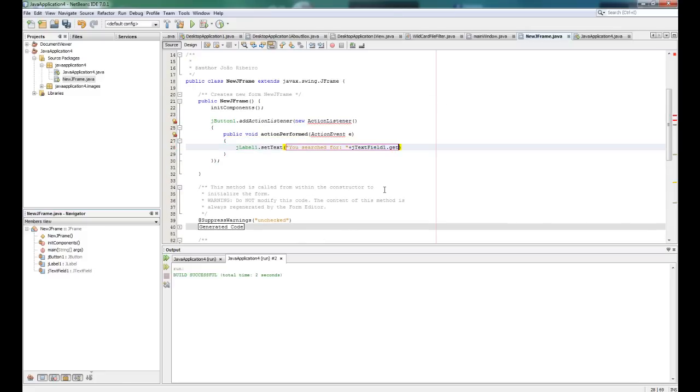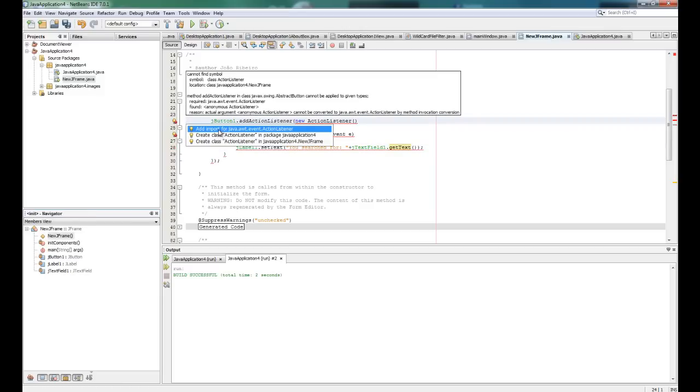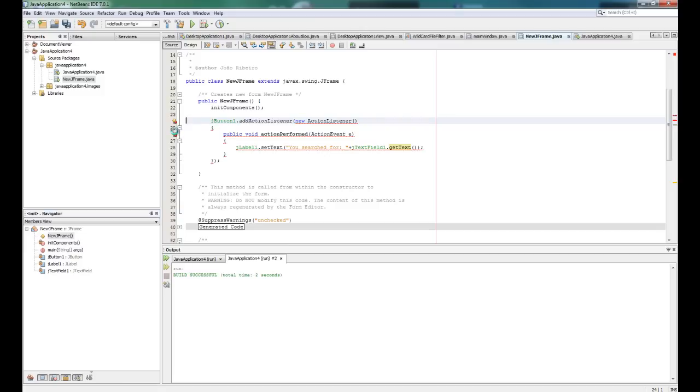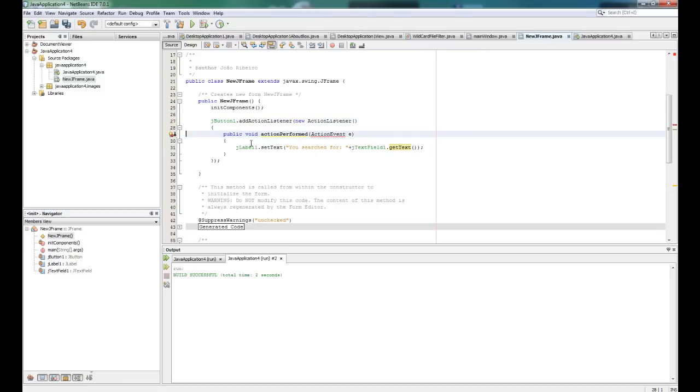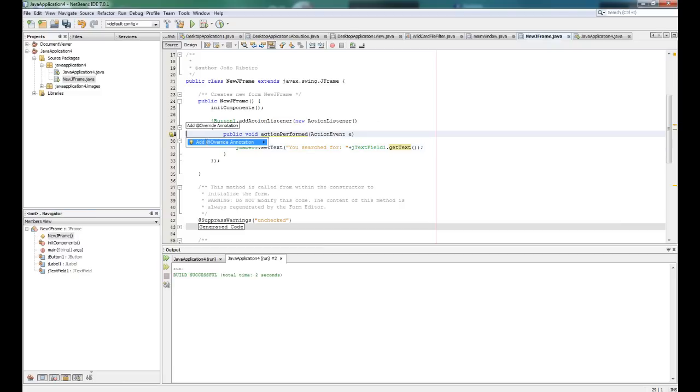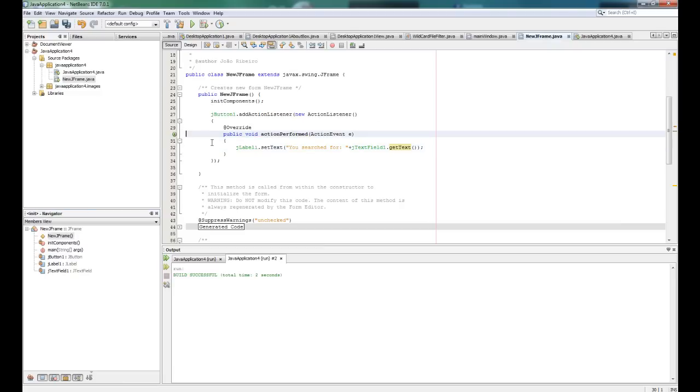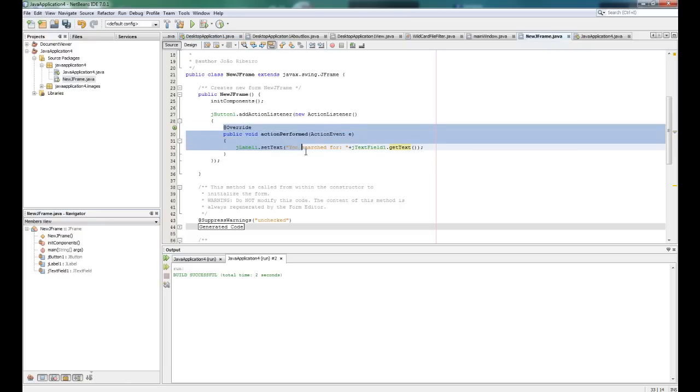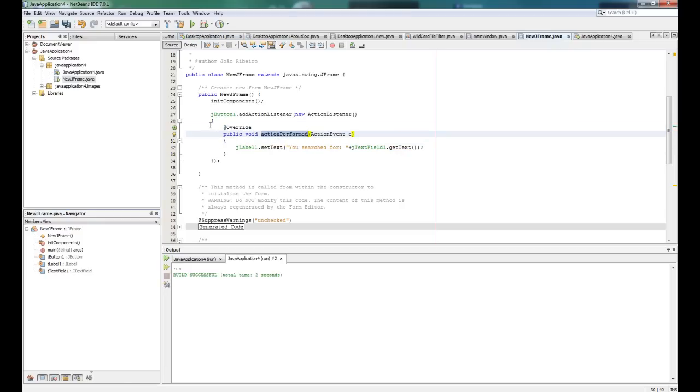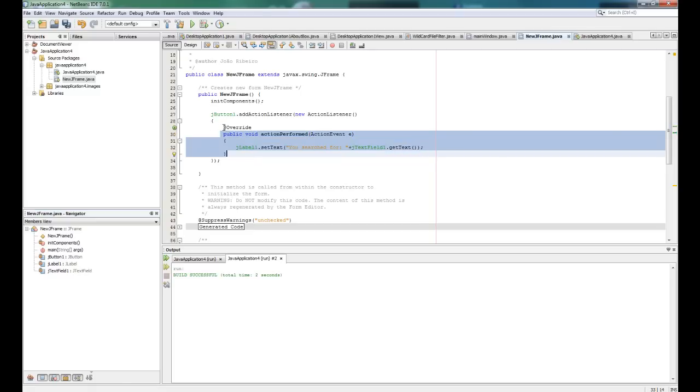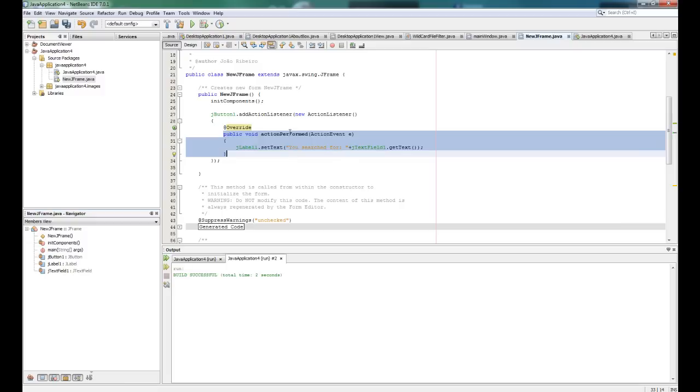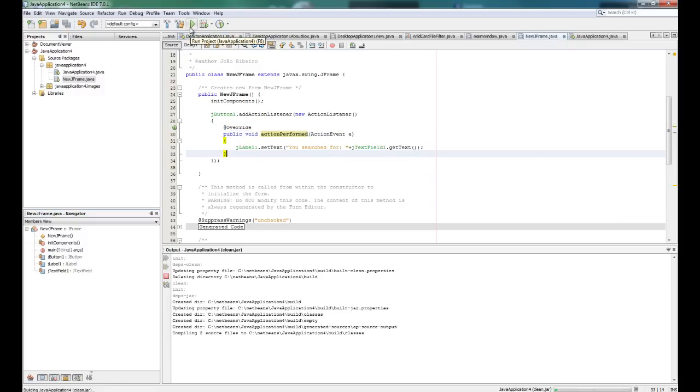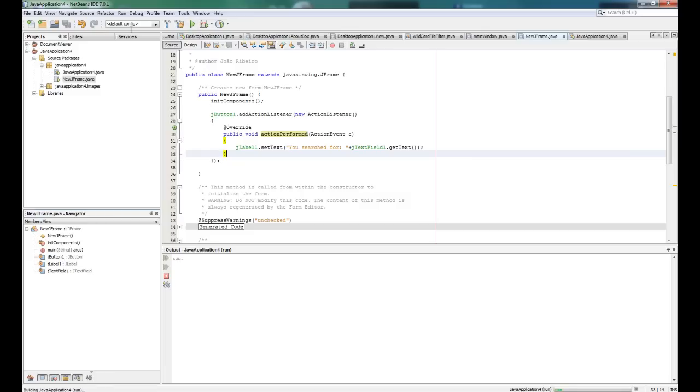And now it's insert the text that you typed in the jtextfield1, so jtextfield1 dot get text. So right now it says you need to import action listener and you need to import action event. So right now, and we need to override this function. Override is saying that when this function is called by the system, it's this function here that gets called. You are overriding the default function action performed and replacing it by this.